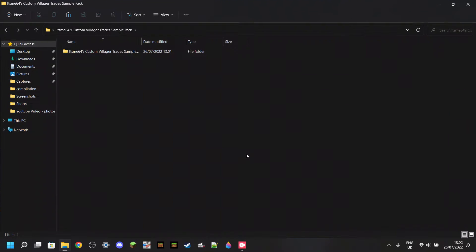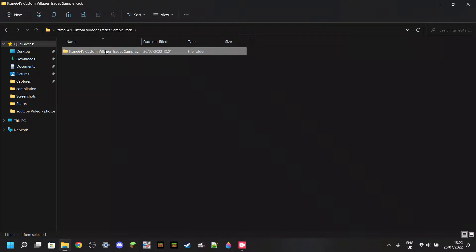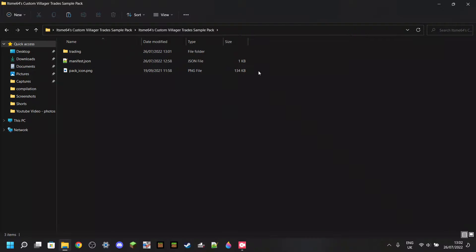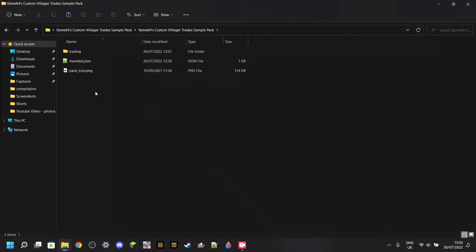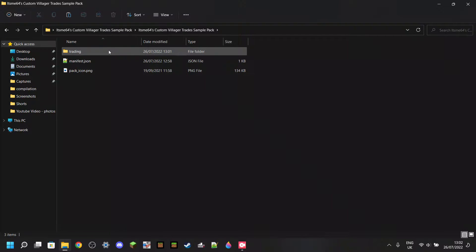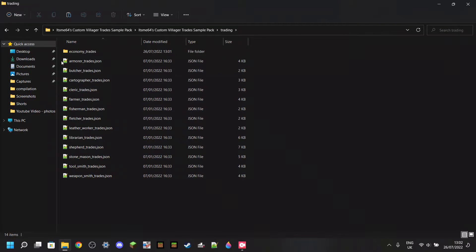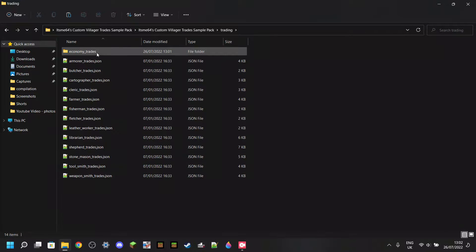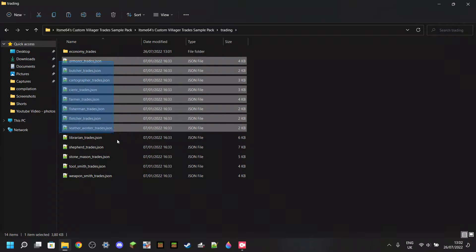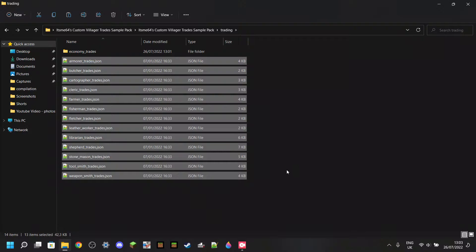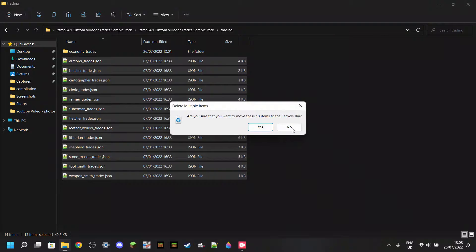Here's the sample pack, and if I open it, I'll go into this folder — and this is the pack. There are three items in this pack: a folder called Trading, a file called Manifest, and a pack icon. We'll do everything we need to do with all these files from top to bottom. We're going to start with the Trading folder. You can enter that, and now you're going to see a bunch of files as well as another folder.